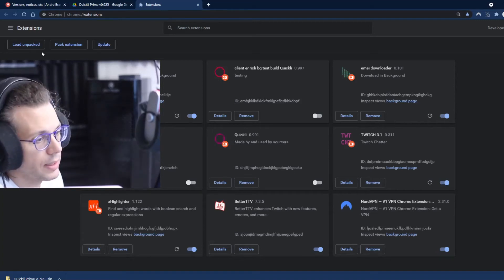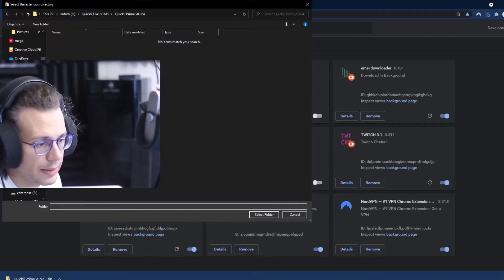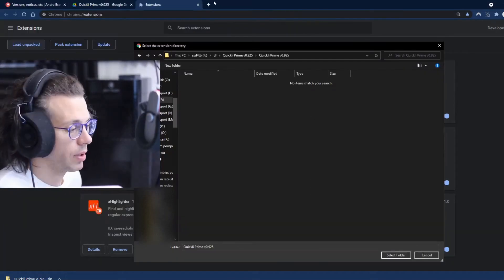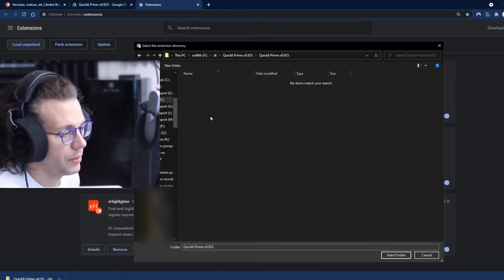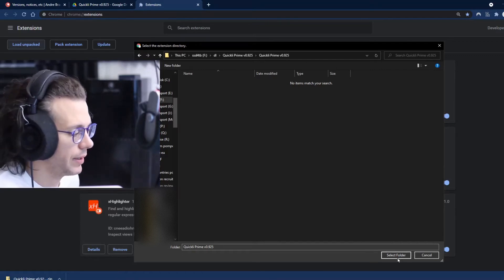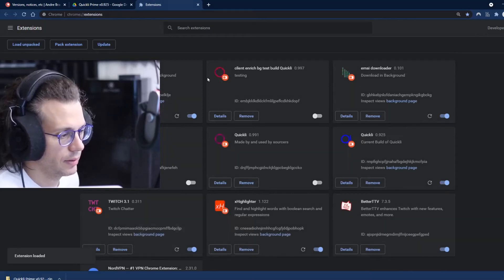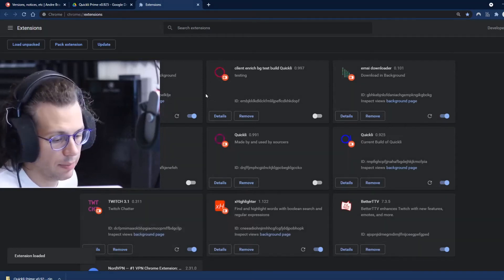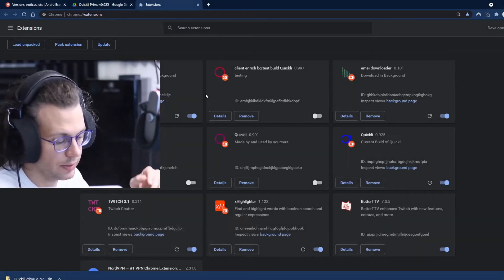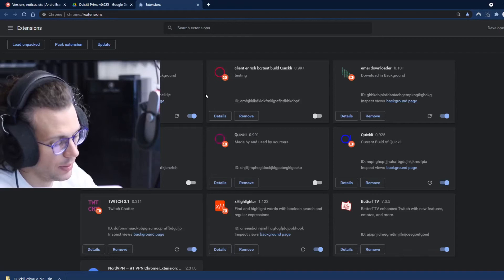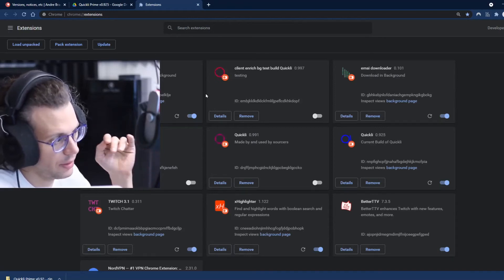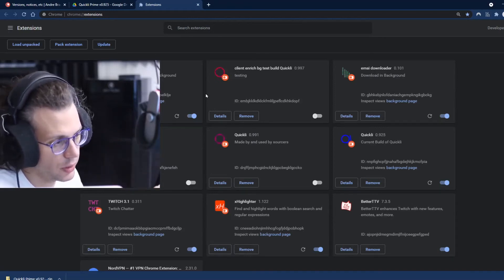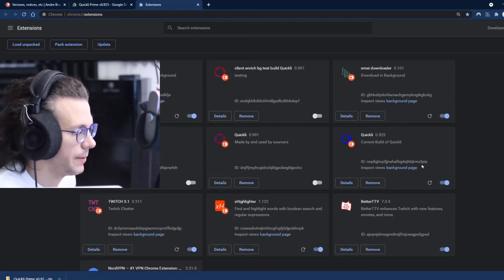From there you will then click load unpacked and double-click over to the folder where you saved and extracted that file. Click select. If you see something about manifest file, that means you didn't do that correctly. So go back through, make sure you click through and select the root folder.